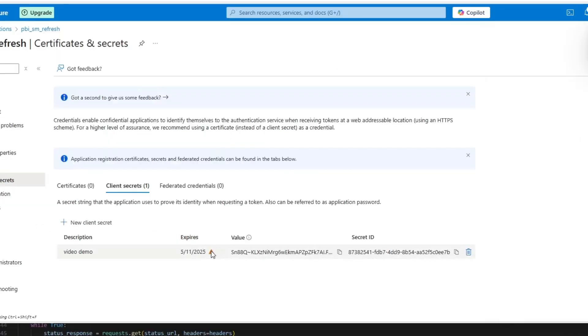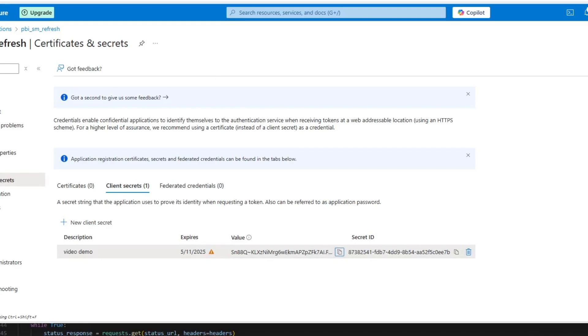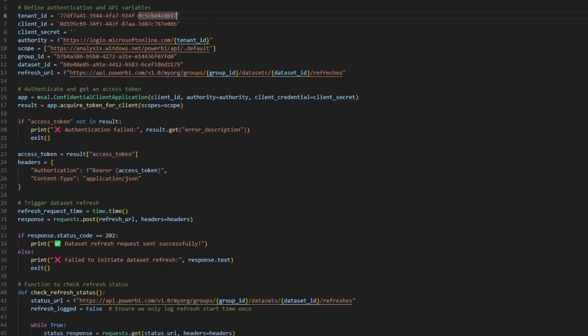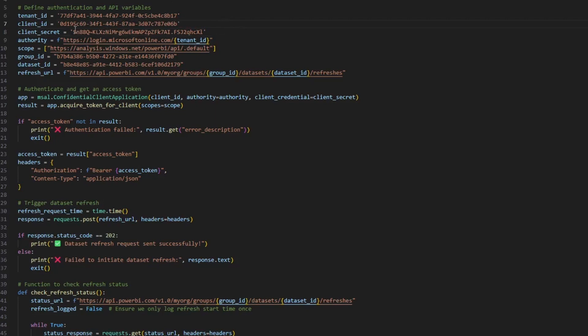Now, this client secret will hide itself as soon as you navigate off this page. So make sure to copy it and put it in a key vault. Or in this case, I'm just going to put it in plain text in this code. And just like that, we should be ready to refresh our Microsoft Power BI dataset.